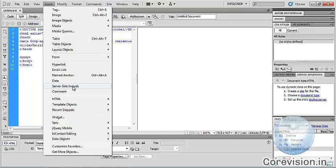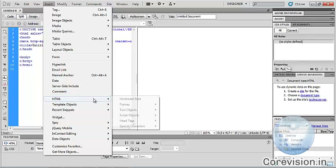Server-Side Include — we can insert a server-side include in Dreamweaver. Comment — we can insert a comment in Dreamweaver. HTML — we can insert HTML in Dreamweaver. It has different types.